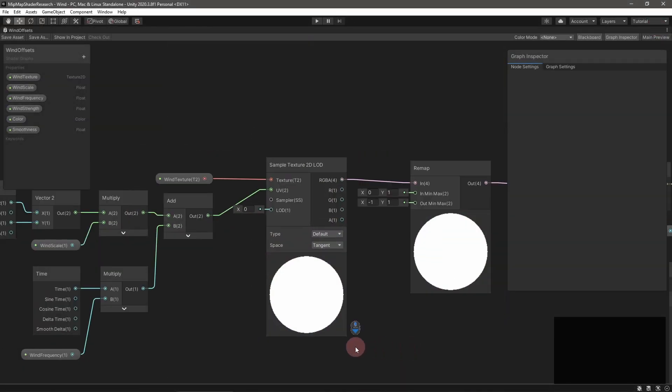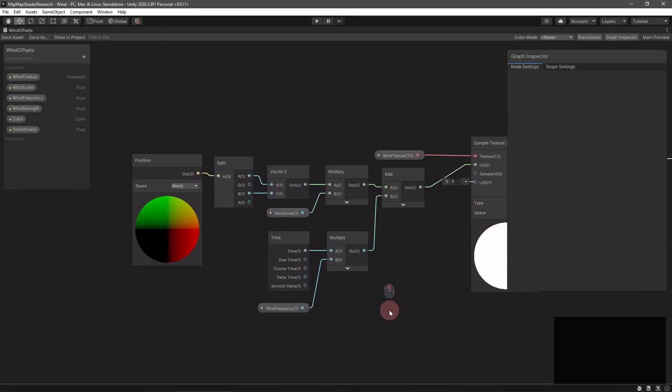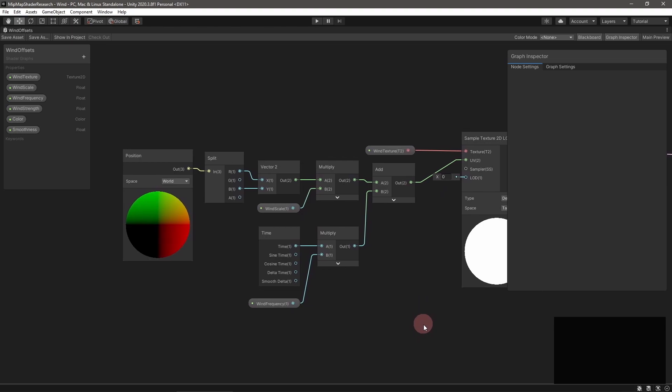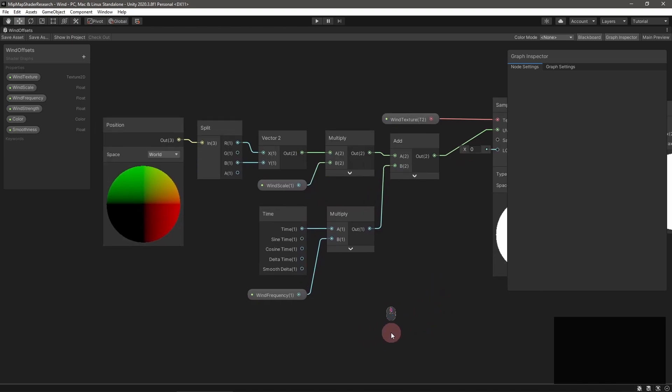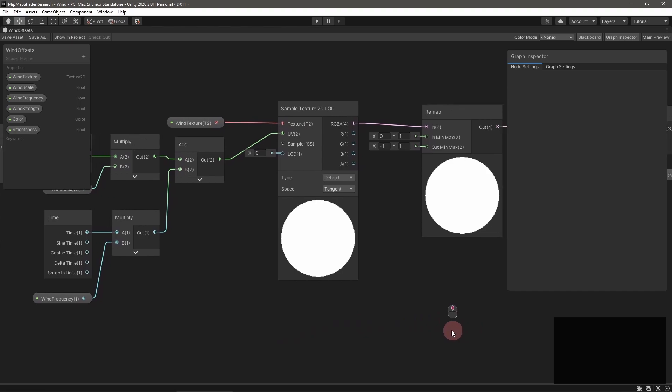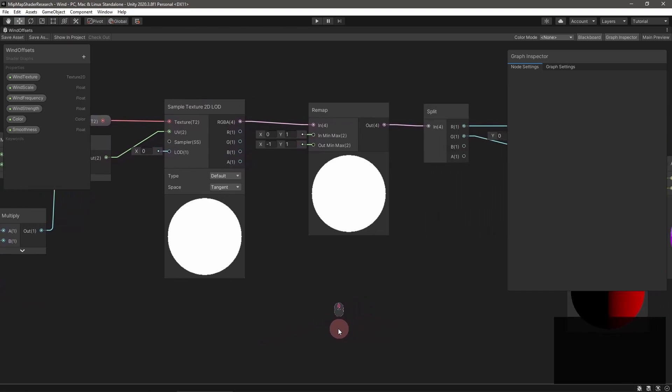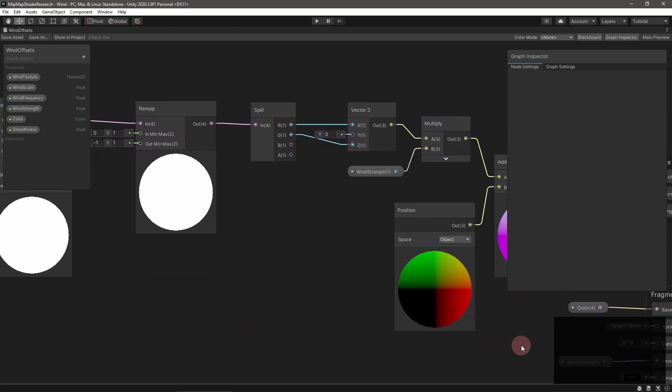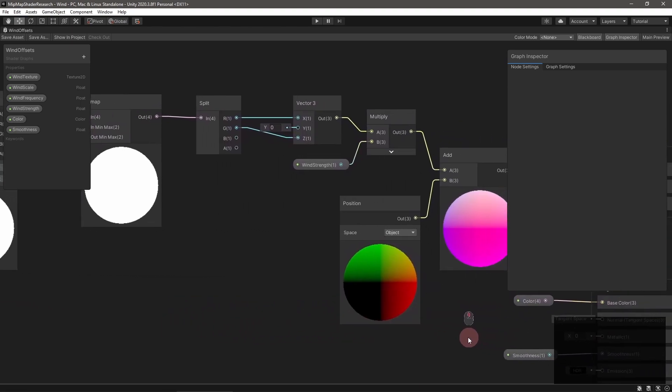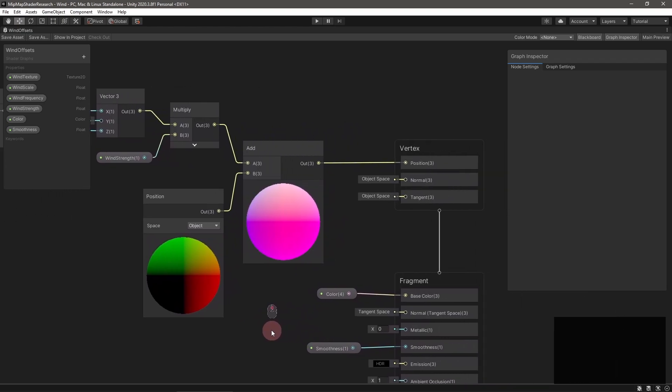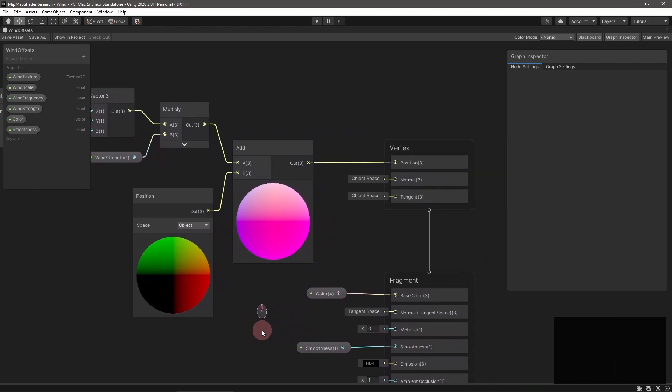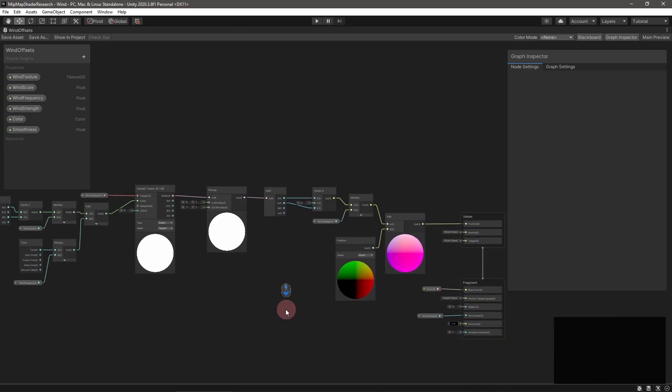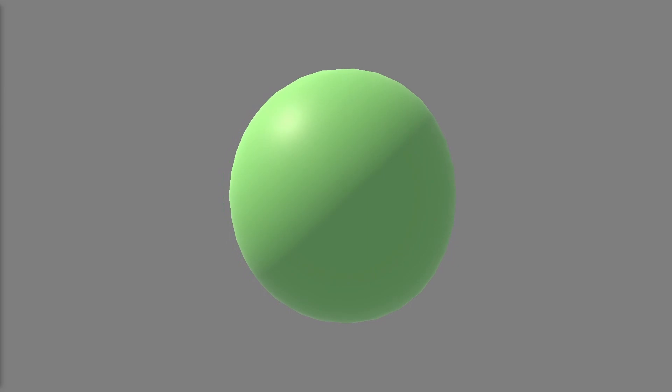You can do this for example to create a wind deformation shader. Grab a noise texture to act as our wind offset and create a UV from a combination of world position and time. Use a SampleTextureLOD node, setting the LOD level to zero. Do some more math to convert the sample into an offset.